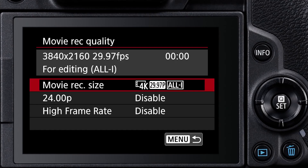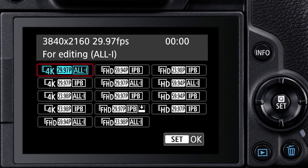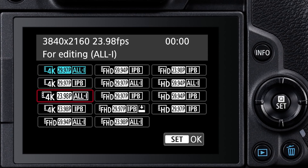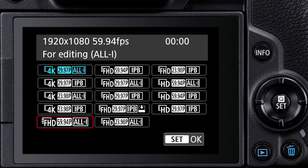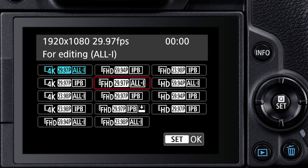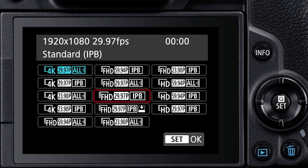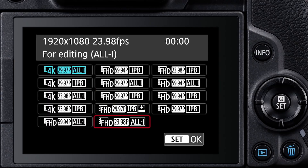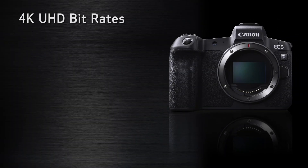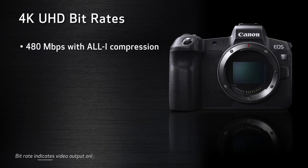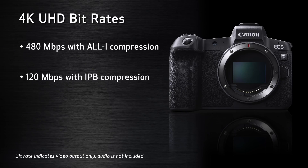Most resolution and frame rate choices allow you to select from two compression methods: All-I intra-frame or IPB inter-frame. These compression methods use variable or average bit rates, and 4K UHD bit rates average 480 megabits per second using All-I compression and 120 megabits per second with IPB.